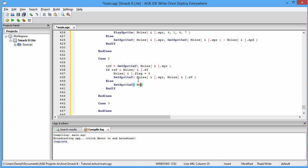In the Else branch we type SetSpriteY and GetSpriteY — very similar to the previous case. We're setting the sprite, so we add moles i dot spd instead of subtracting, so the mole goes back into its burrow. Once it's back in the burrow, if it's less than the starting y, we trigger the next case because it's gone back inside.